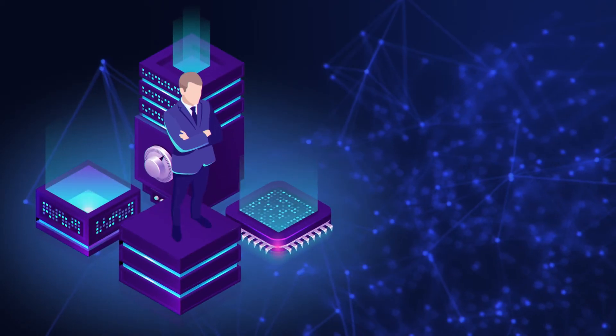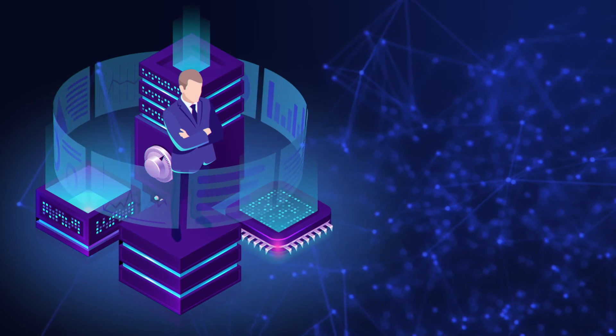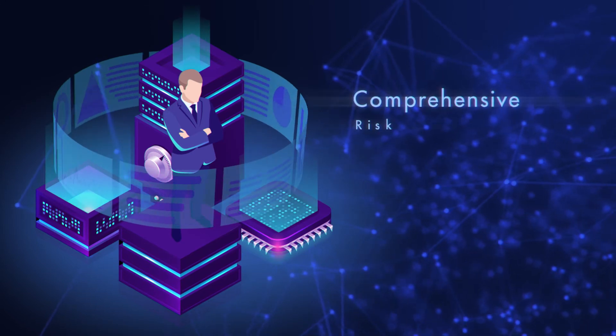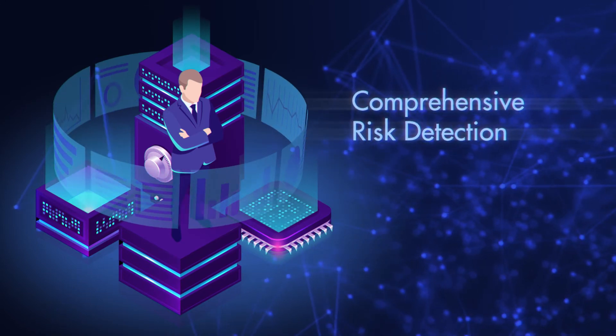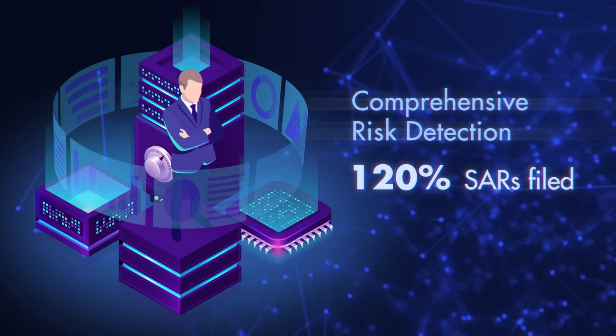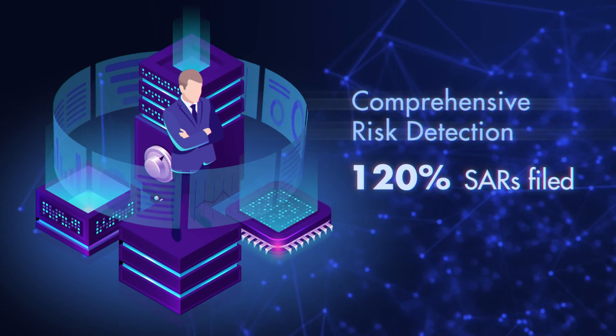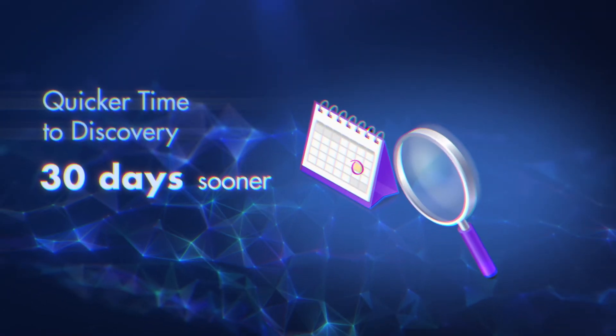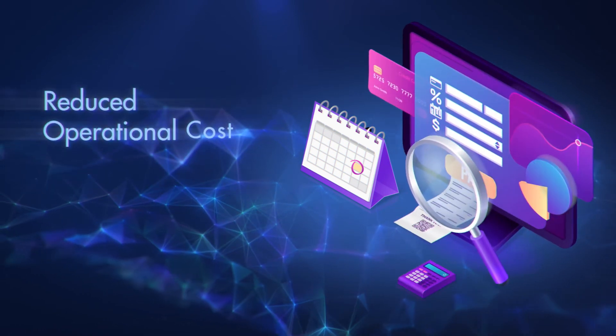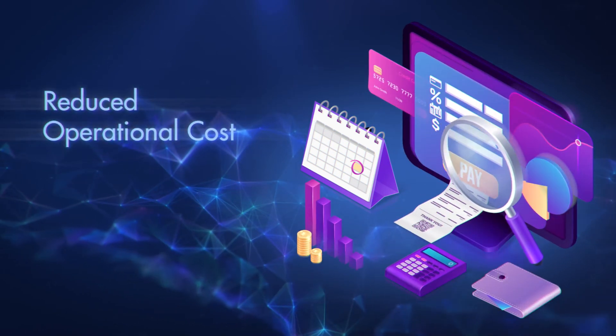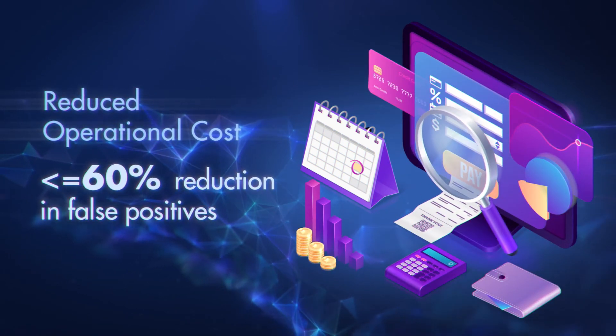This pursuit of perfection has brought us to industry-leading results, with clients seeing comprehensive risk detection coverage, finding 120% SARS filed in the past, finding them 30 days sooner than before, with a reduction in operational cost through a 60% reduction in false positives.